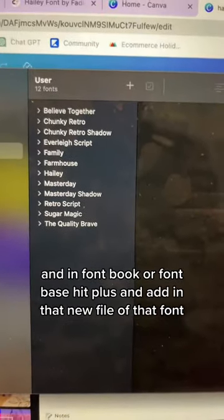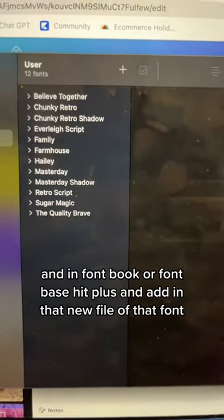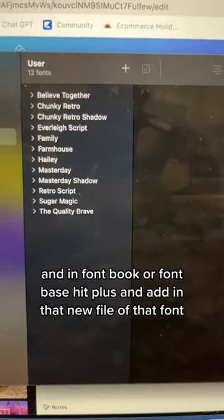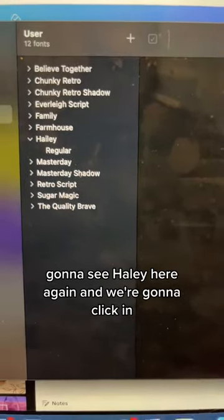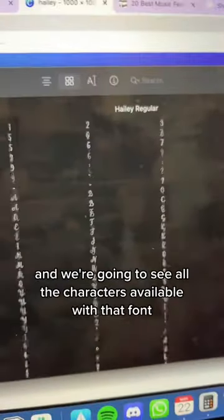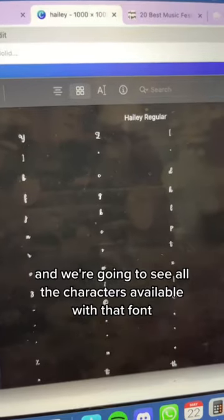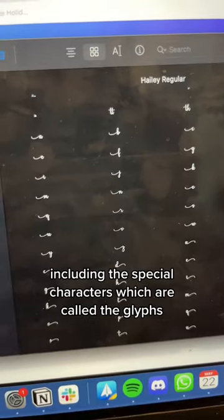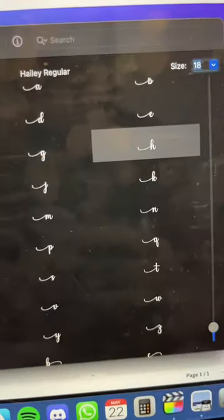Then in Font Book or Fontbase, hit plus and add in that new file of that font. We're going to see the font here, click in, and we're going to see all the characters available with that font, including the special characters, which are called the glyphs.